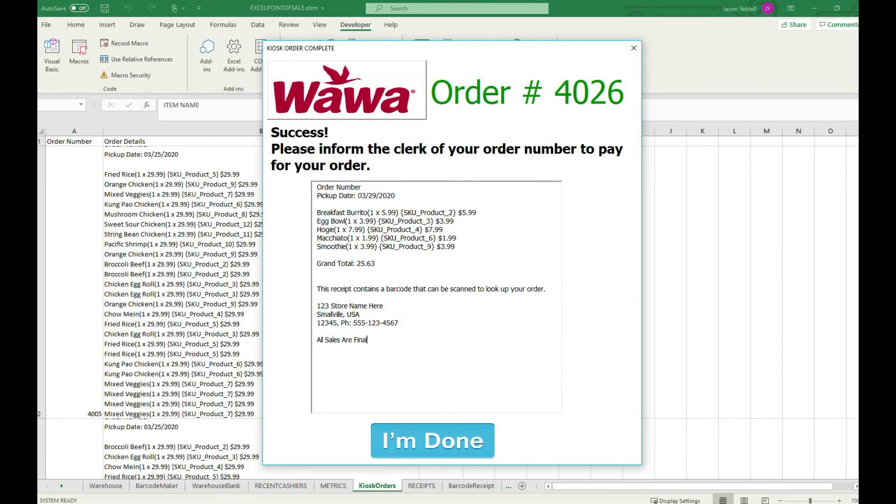When the customer is ready to complete the order they simply click on checkout and this information is automatically sent to the backend as well as any other systems that are running Excel point of sale on the current network.